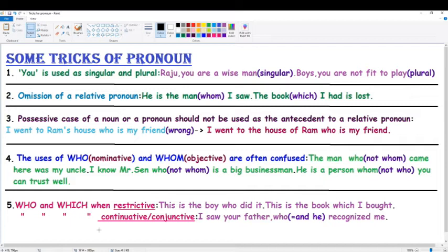Next: 'who' and 'which' when used as restrictive relative pronouns. Example: 'This is the boy who did it' — 'who' is the relative pronoun acting with the antecedent 'boy.' Next: 'This is the book which I bought' — 'which' is the relative pronoun acting with the antecedent 'book.'